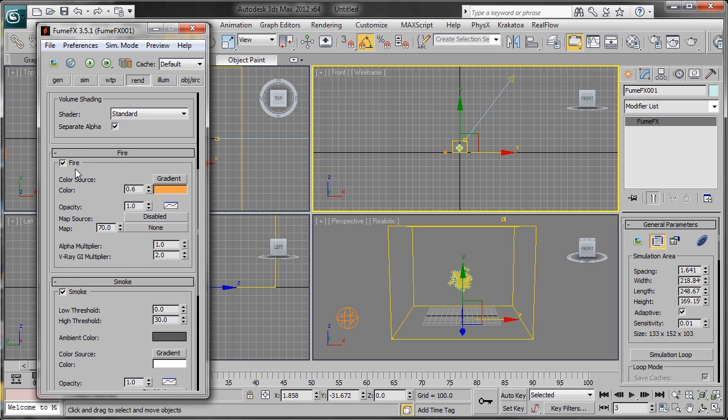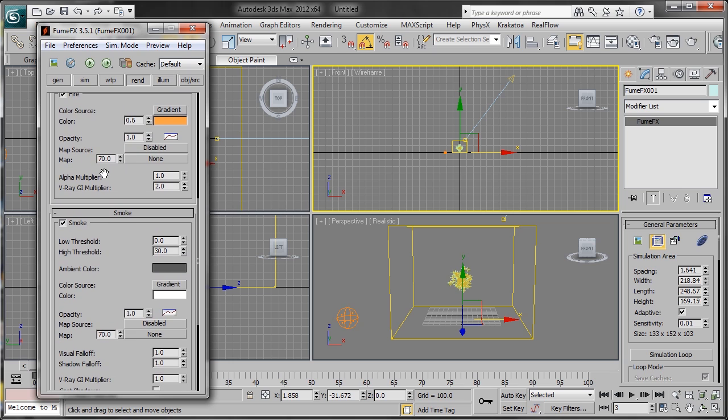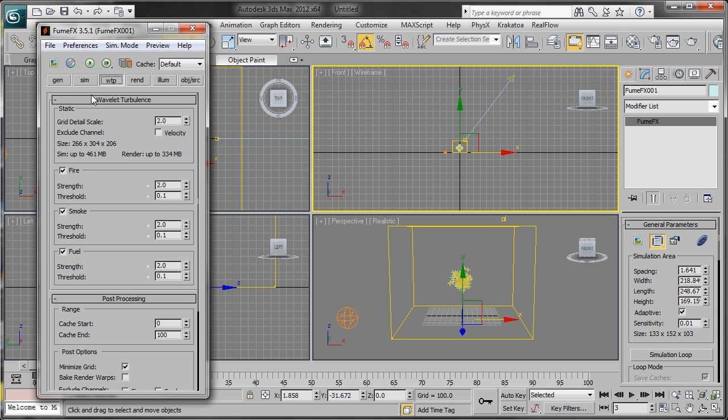We'll change the opacity of the smoke. Right now it's at 1, we're going to change it to 0.25. Be sure to turn on the Cast Shadows and Receive Shadow settings.